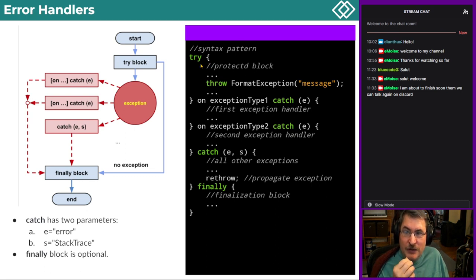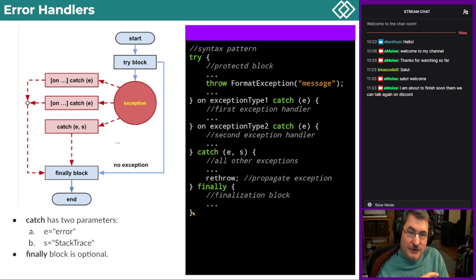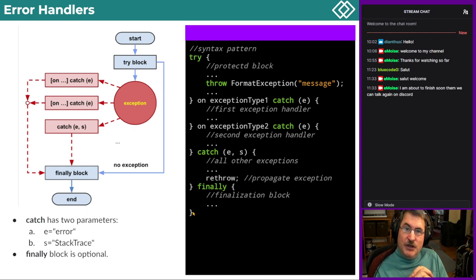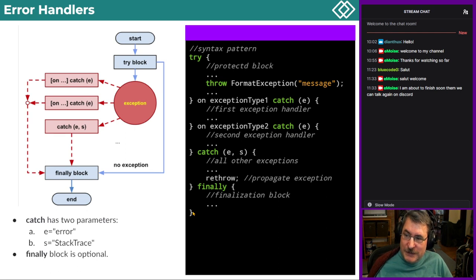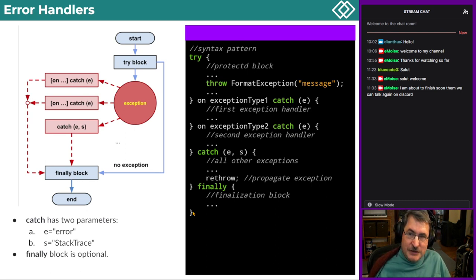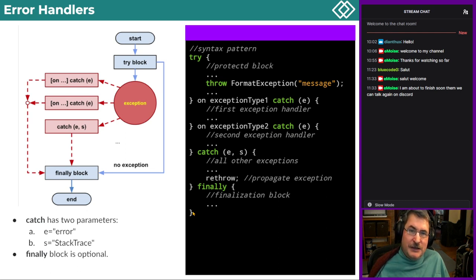This exception handling system is similar to Java, but not available in some languages like Go, which decided not to use exception handlers to achieve better performance — exception handling has performance costs. There are performance issues when you have many try blocks in a language.